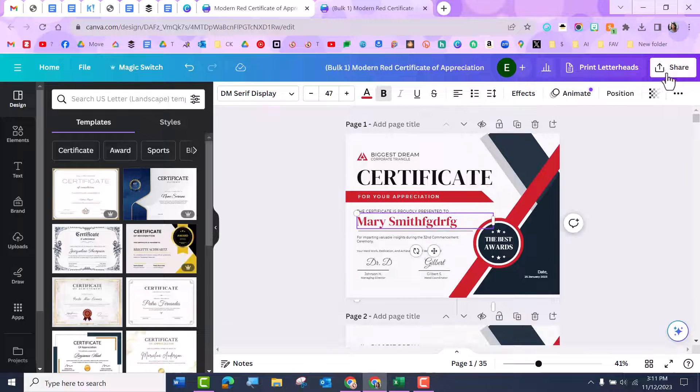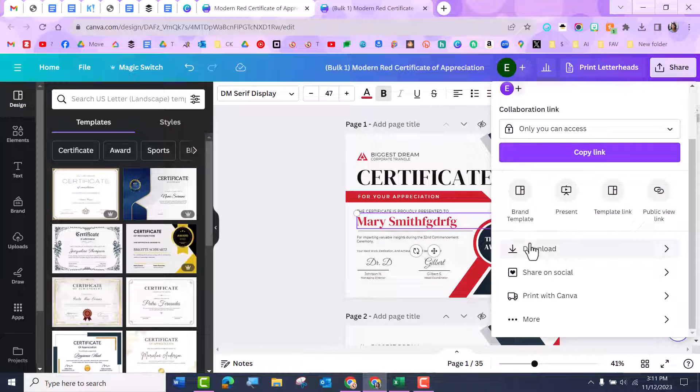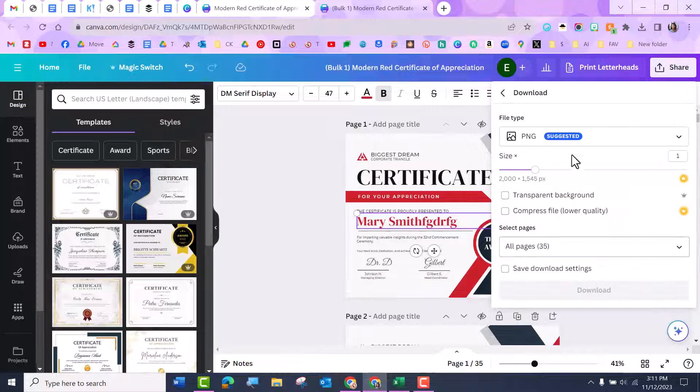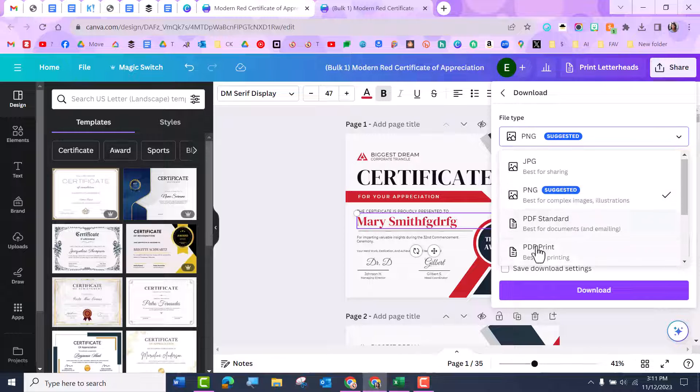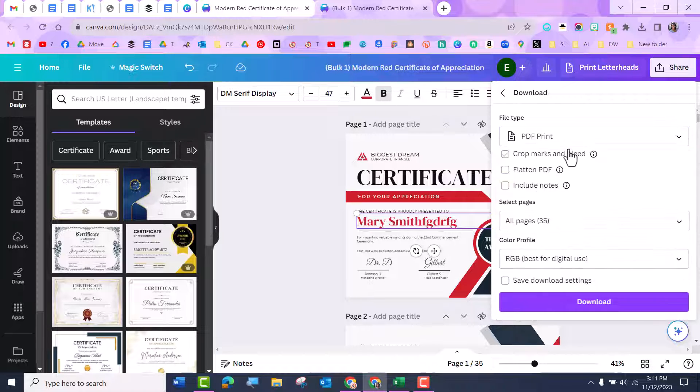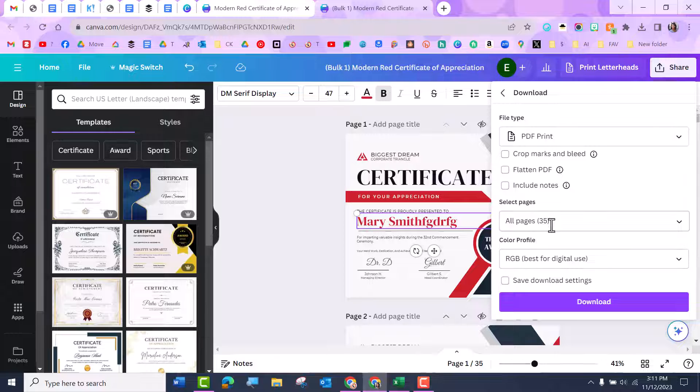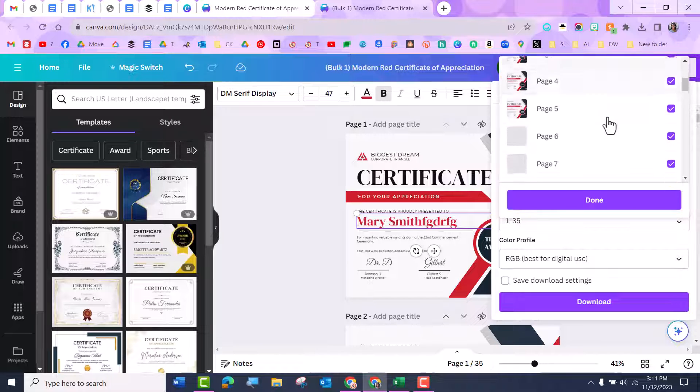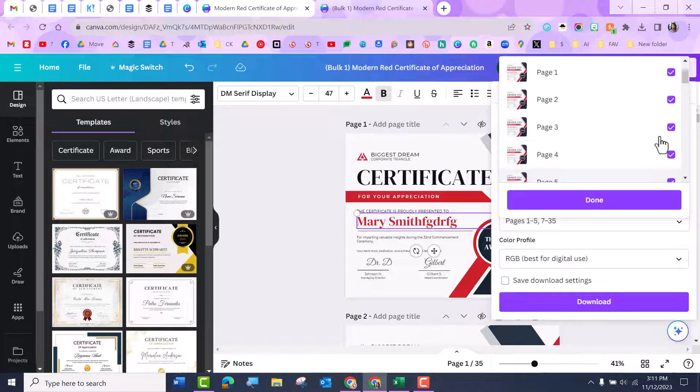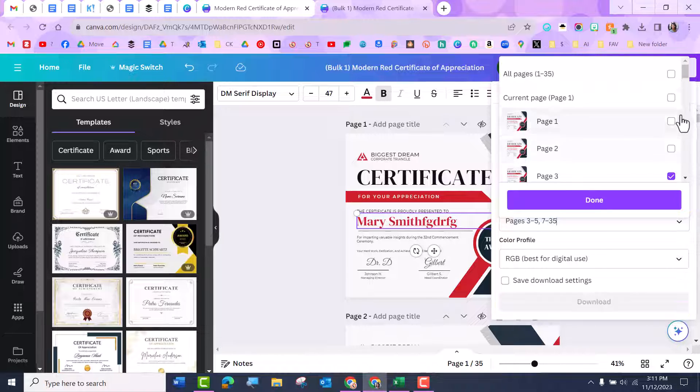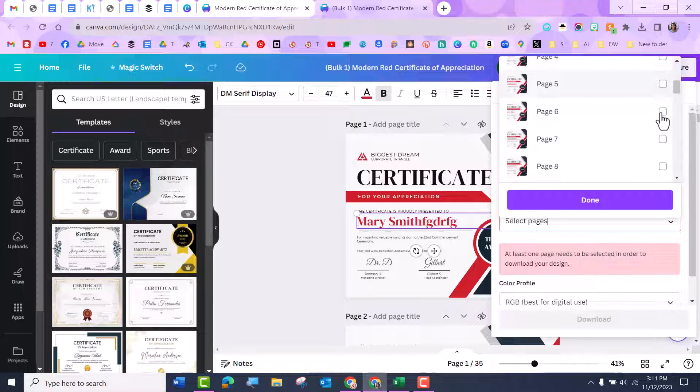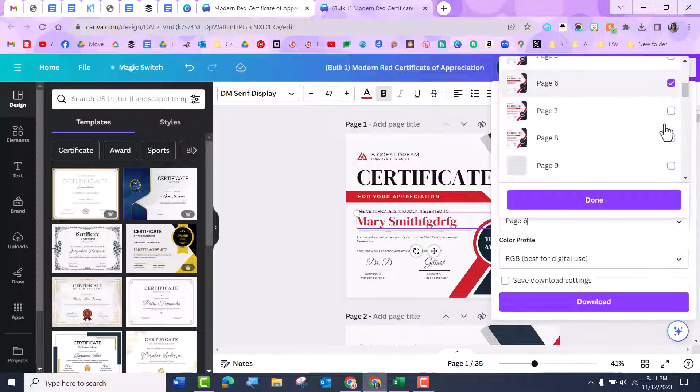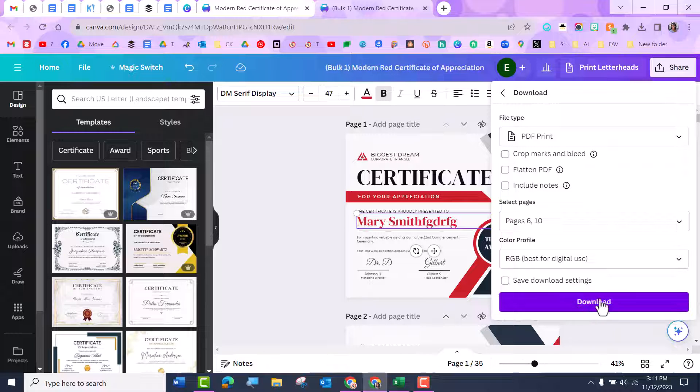And then I can come here to share. And of course you have the 50,000 ways to share, but I can go ahead and download all of my certificates as a PDF because maybe I want to print them. Notice you can do all the pages. I may just want to come here and say not all, uncheck all, and then I can come here and just download the ones I want to download and then go ahead and click download.